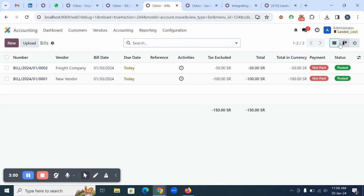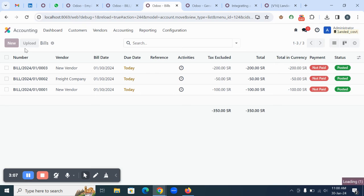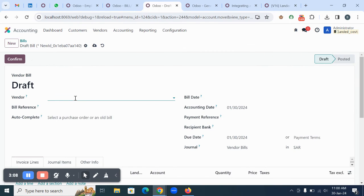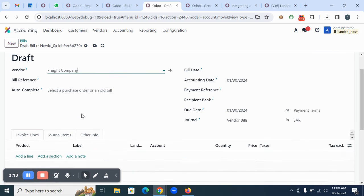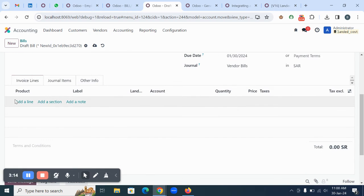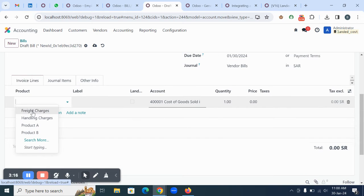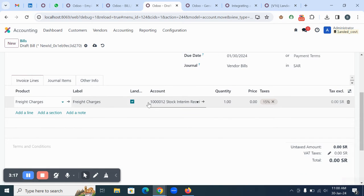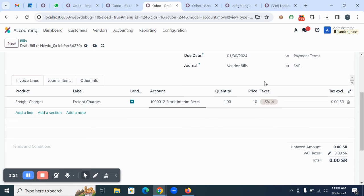For the next step, we are going to create the bills in the system for the extra charges. You can come to accounting vendors and click on create new. Here you can select the new freight company and select all the extra charges that you are paying for landed cost.